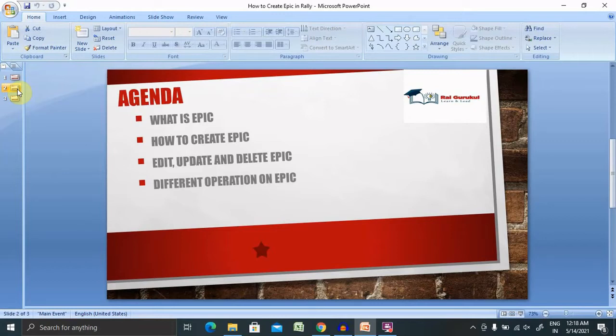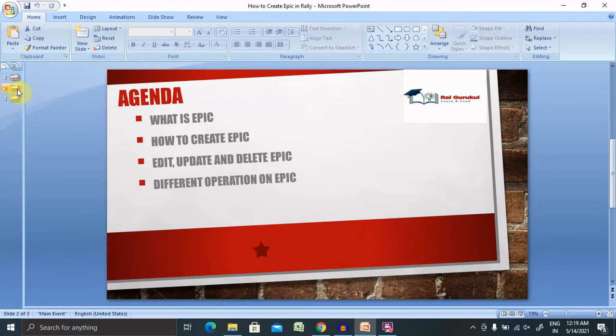Let's understand what is an epic. An epic is a large body of work that can be broken down into a number of smaller stories, or sometimes called issues in Rally. Epics often encompass multiple teams on multiple projects and can even be tracked on multiple boards as well. Epics are almost always delivered over a set of sprints.